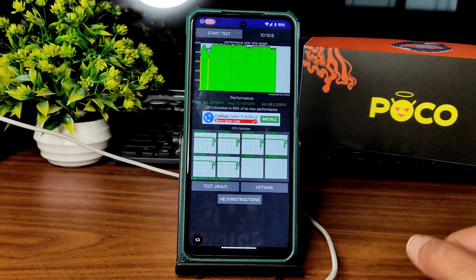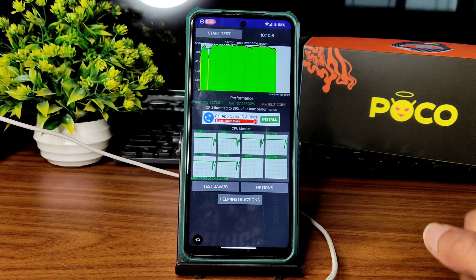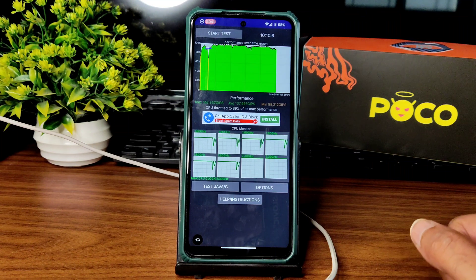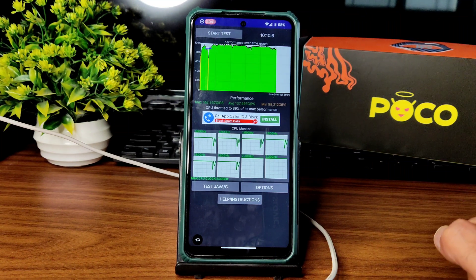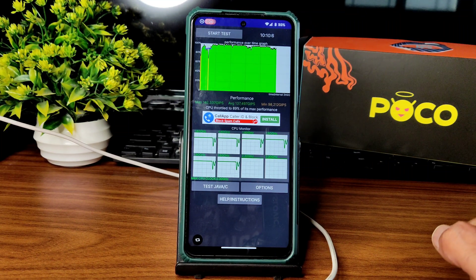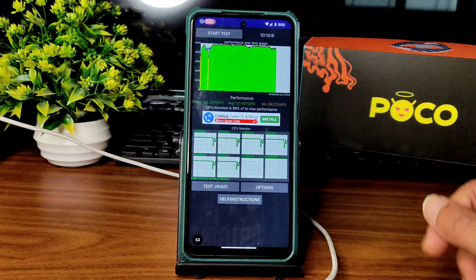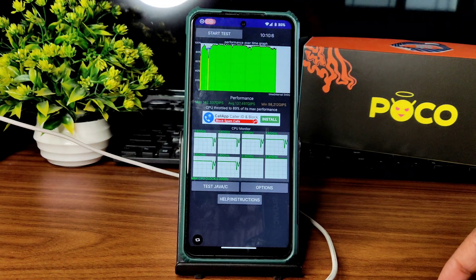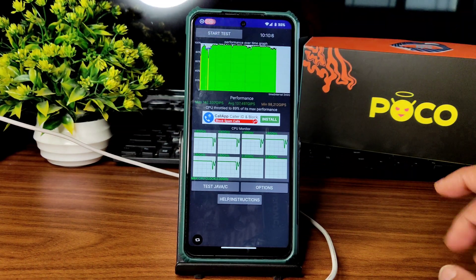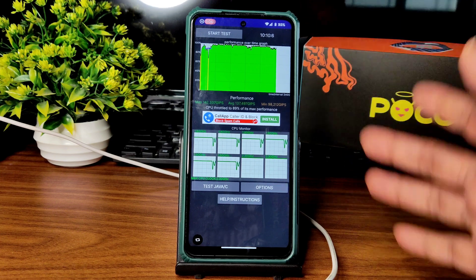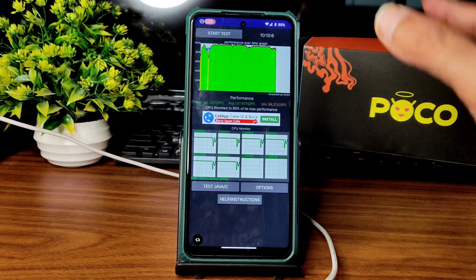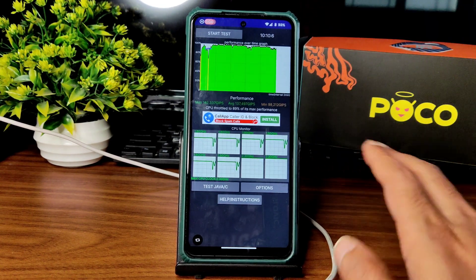I have been running the CPU throttling test from last 10 minutes, 10 seconds, and 6 milliseconds. The maximum score is 142, average is 137, and minimum is 98 million GIPS. It throttled a little bit — you can see 89% of its max performance.